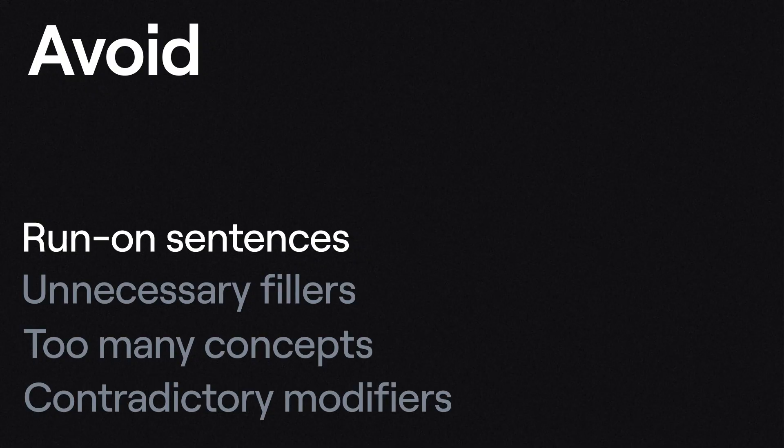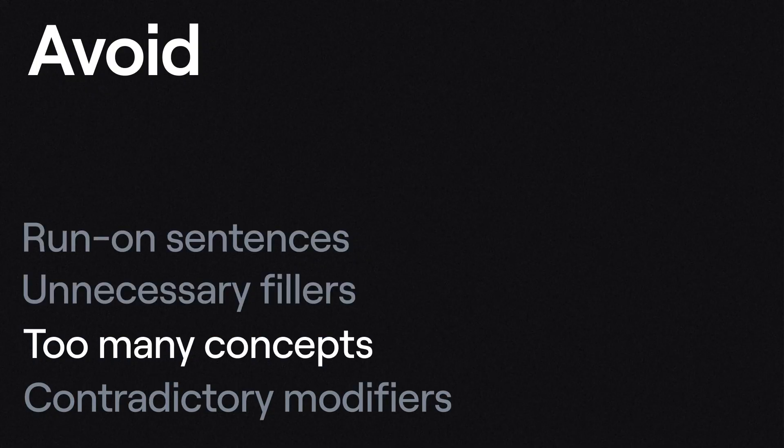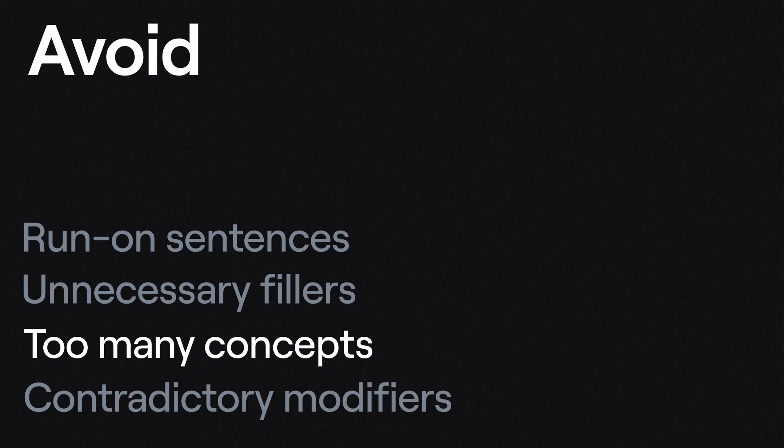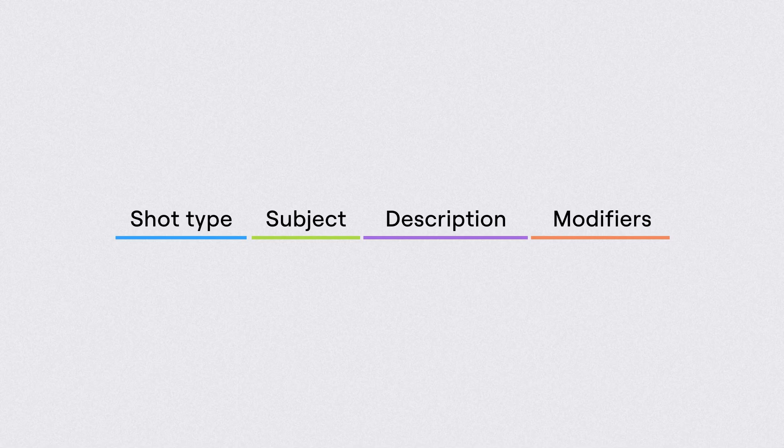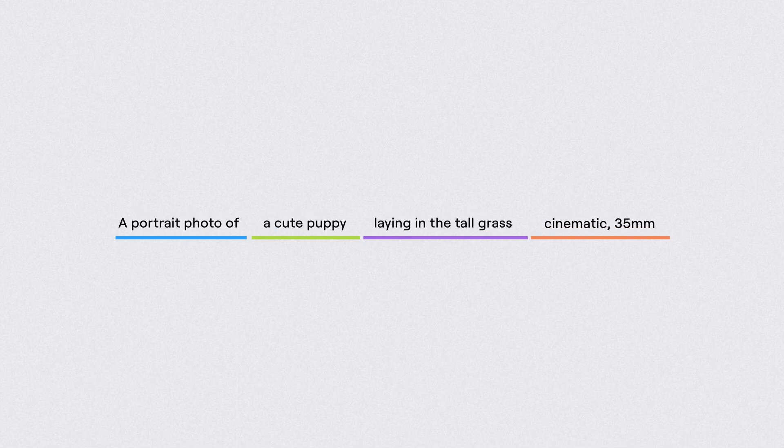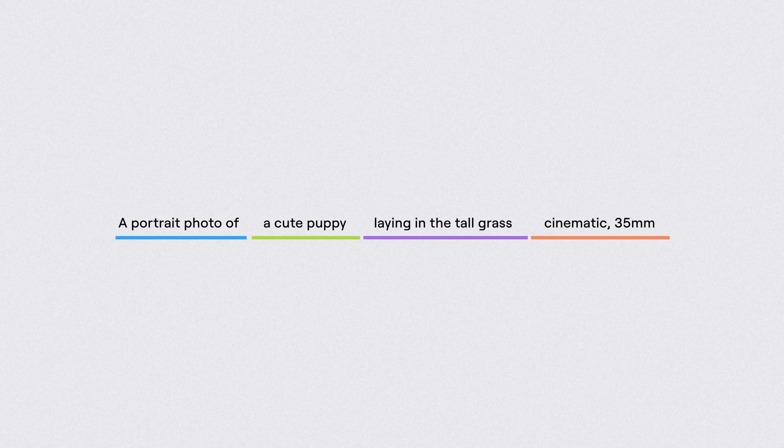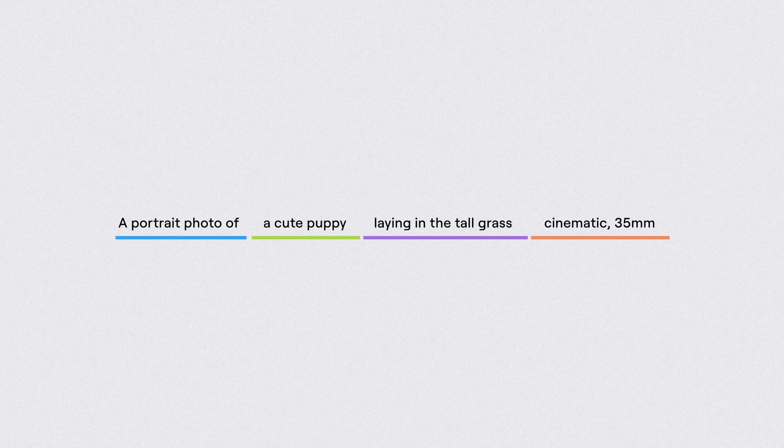And try to avoid things like run-on sentences, unnecessary filler words, too many concepts in a single prompt, or prompt modifiers that are contradictory. With this formula and those rules in mind, you are ready to take more control over your generations and start creating in the specific style that you want.